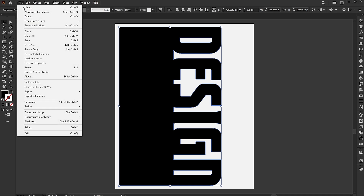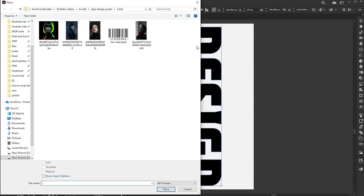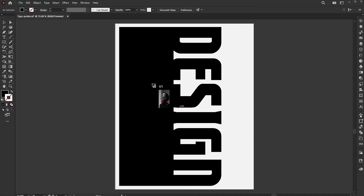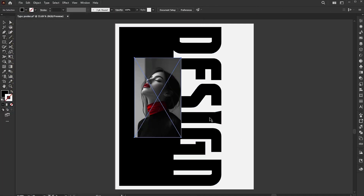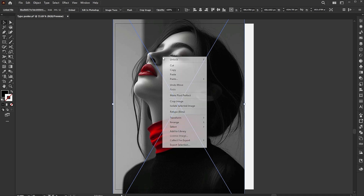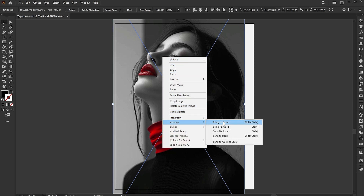Go to the File menu and choose Place. Select your image and click the Place button. Right-click on it, choose Arrange, and Send to Back.